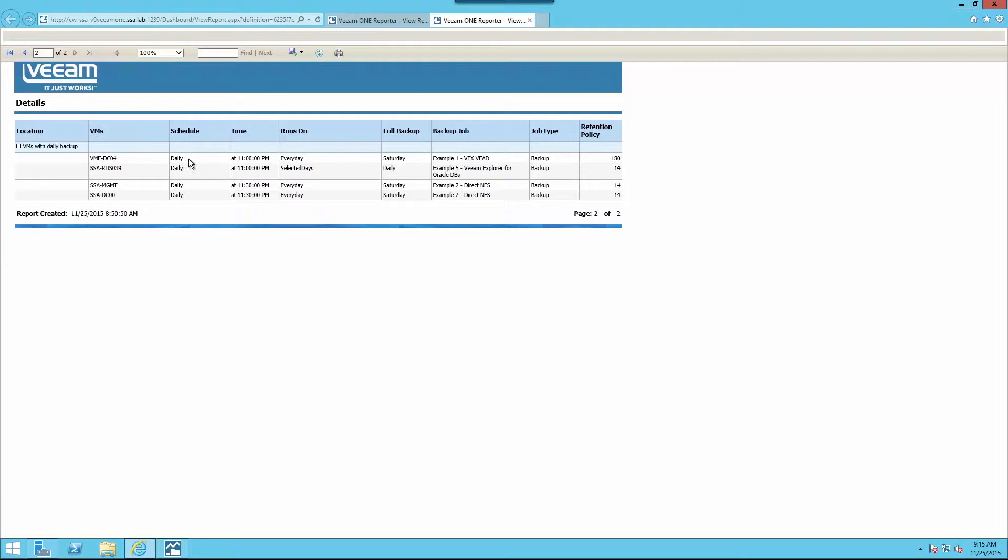Just like all other reports within Veeam 1, these can be run ad hoc and exported or scheduled for automated delivery.